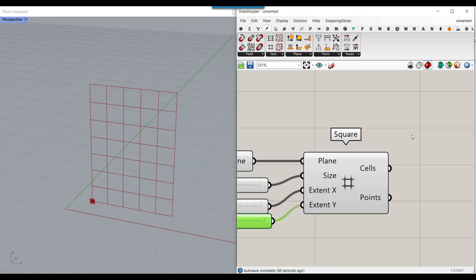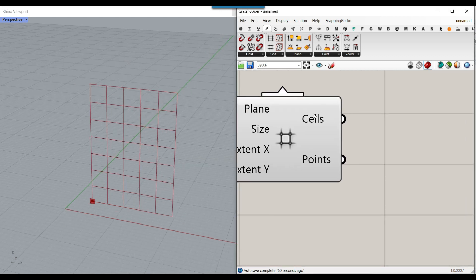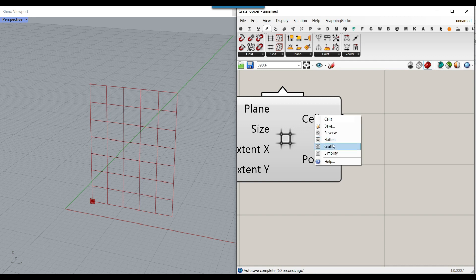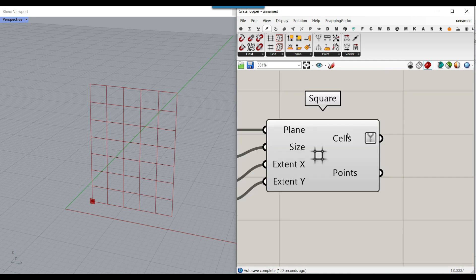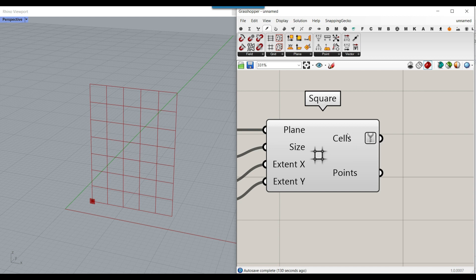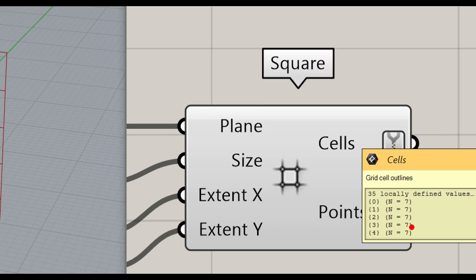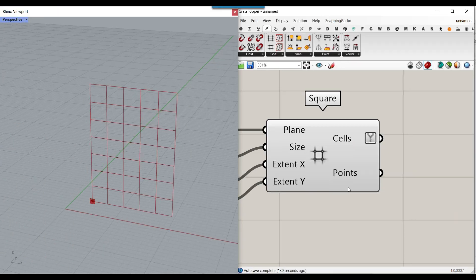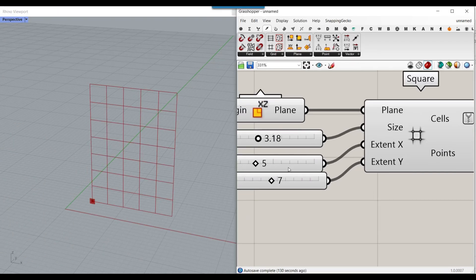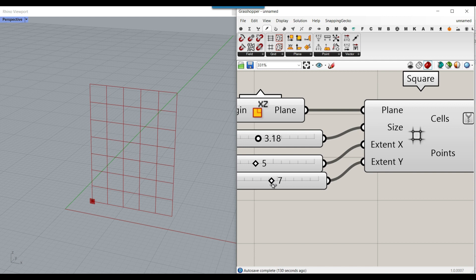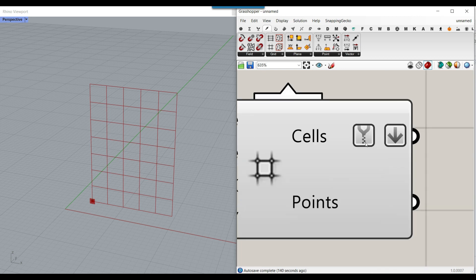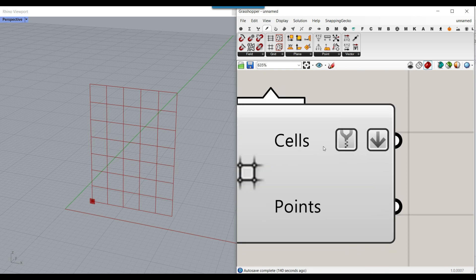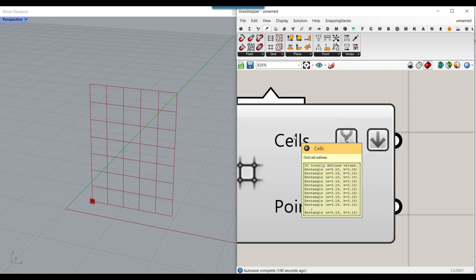Now that we have the grid, the cells are in groups. Let me simplify this. If you take a look at the cells, it's divided into 5 groups of 7. The reason is we have the number of x and y - it's divided into columns. I want to flatten this so all cells are in one group.